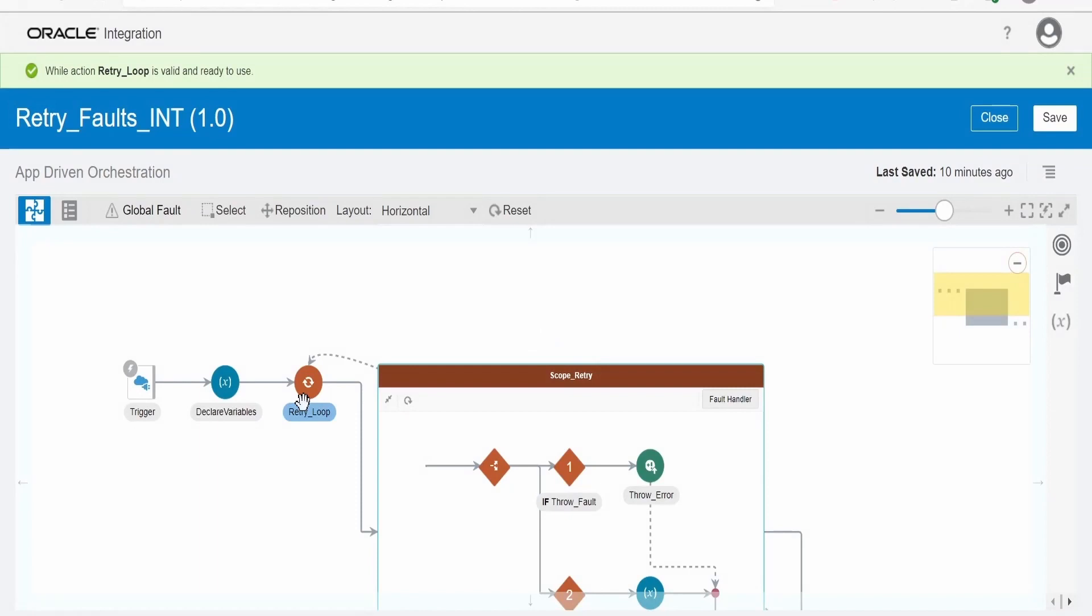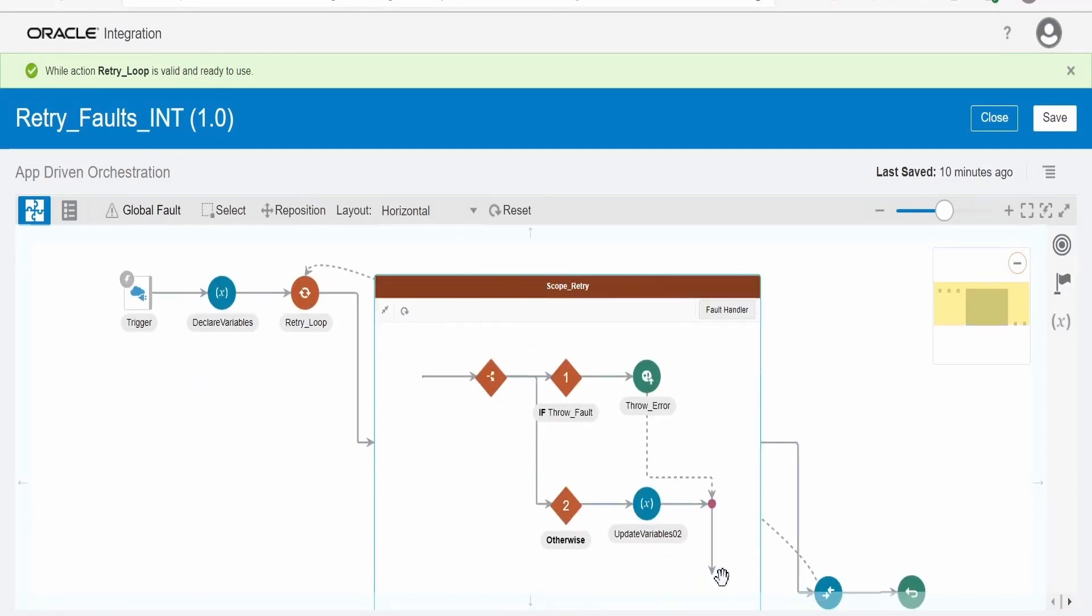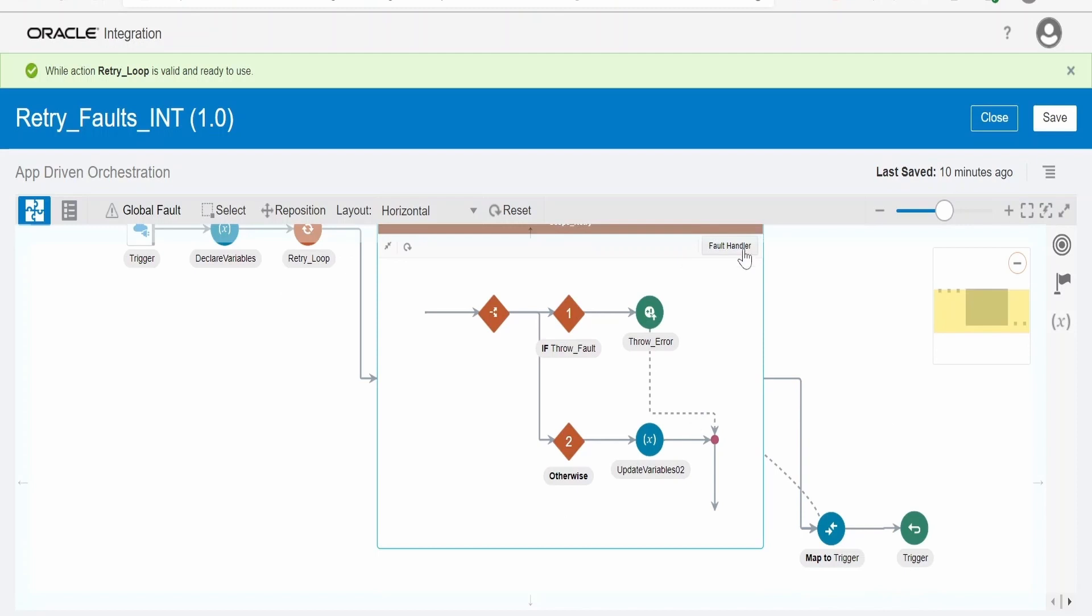So within the while loop we need to add the scope. Without scope we cannot build retry logic. So what is there in the fault handler I will show you later.